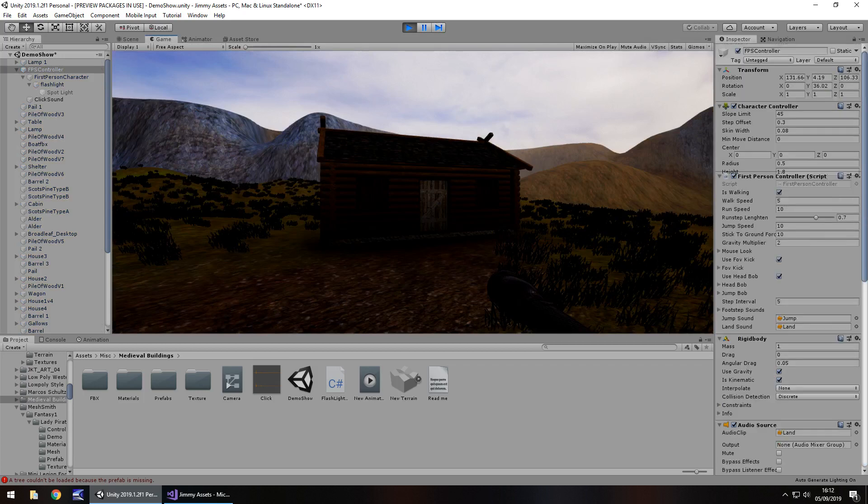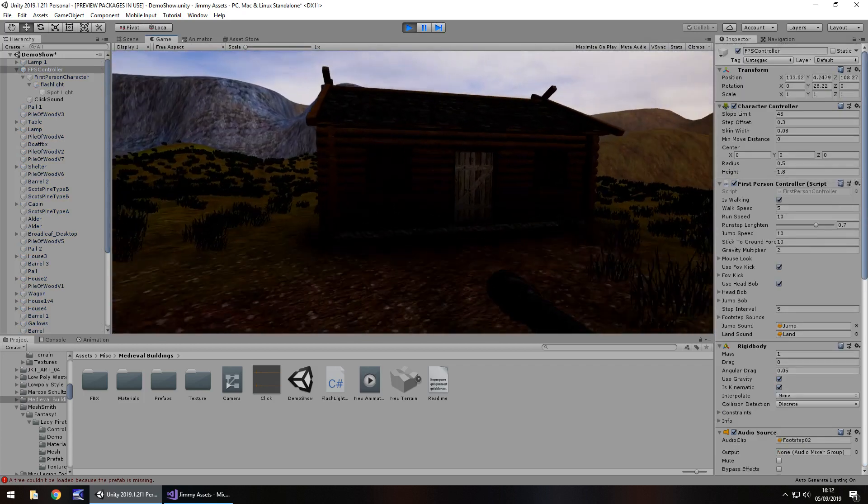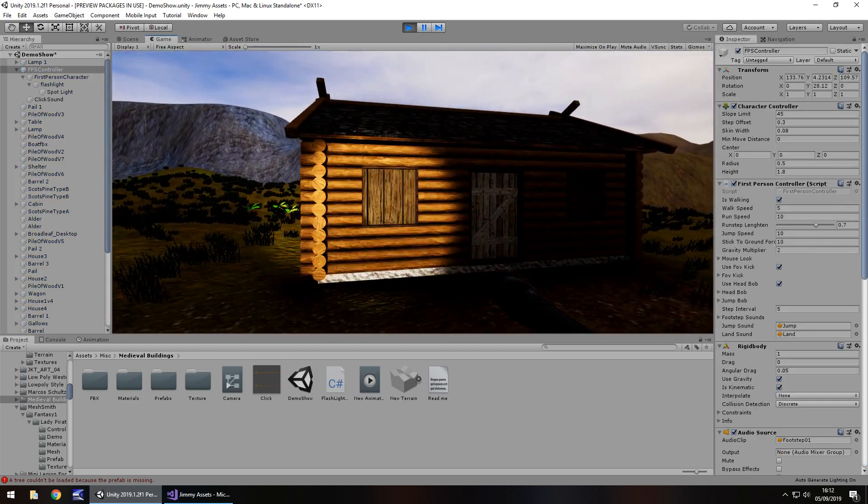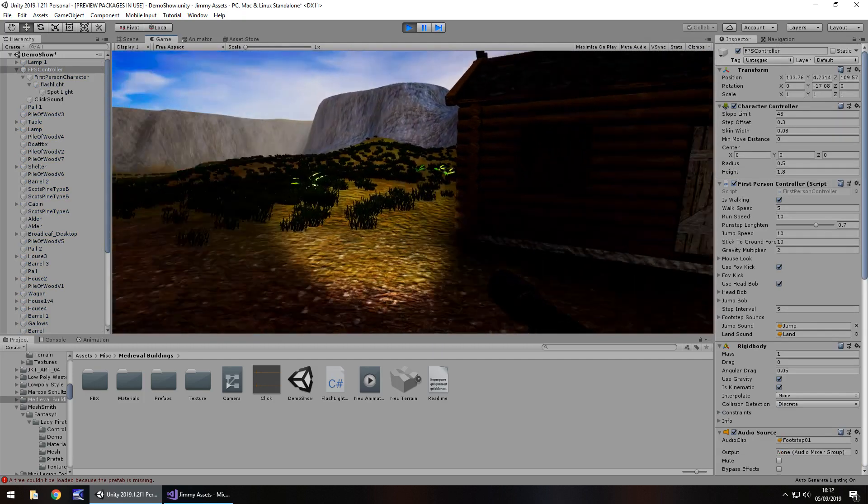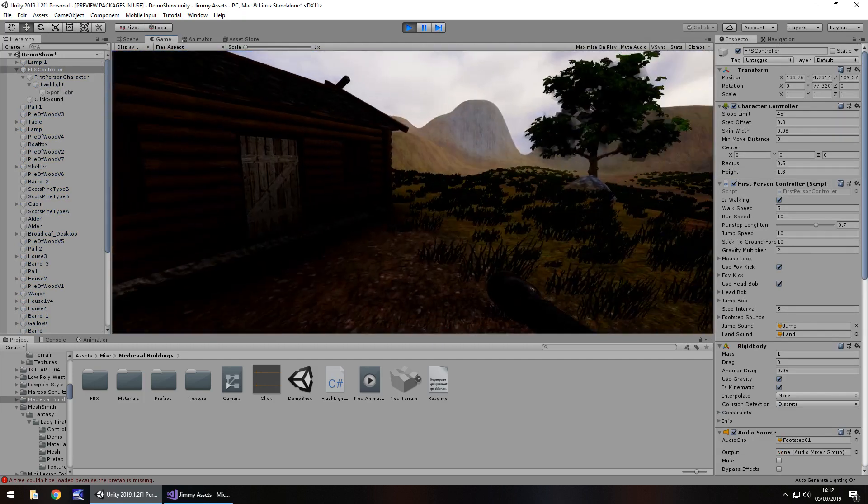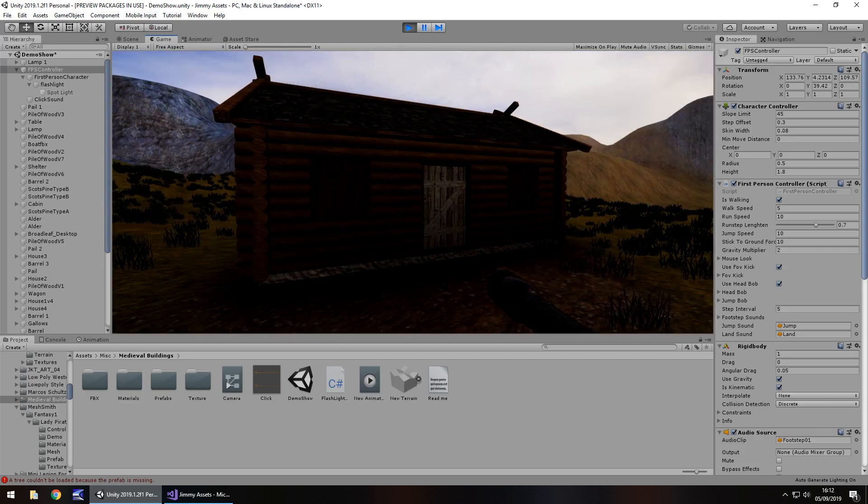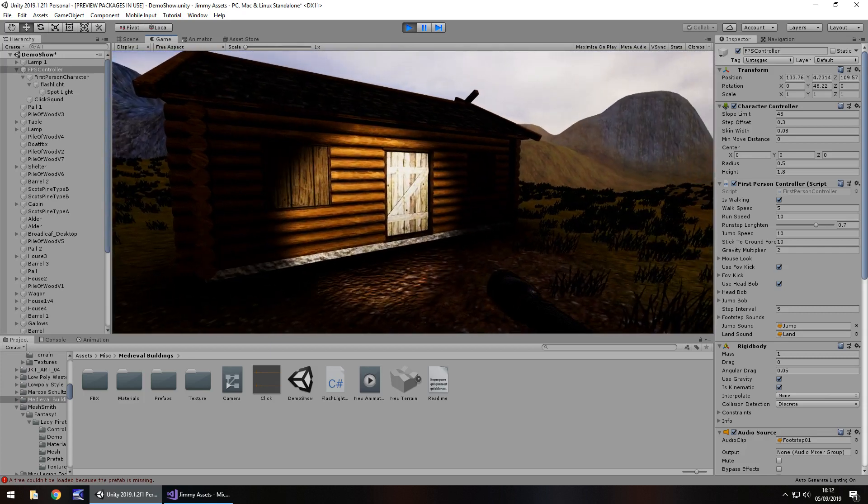So we can wander around with our flashlight, turn it on, turn it off. There we go. Awesome.